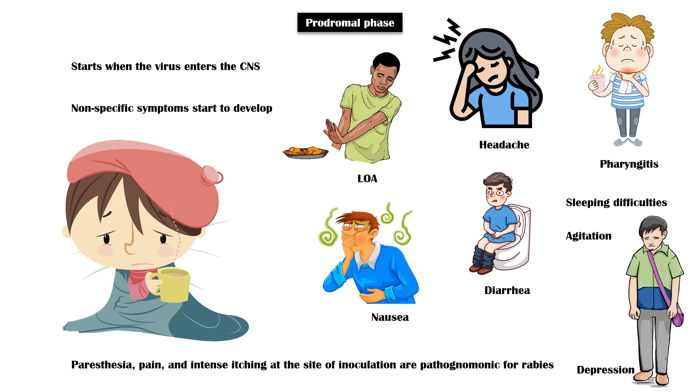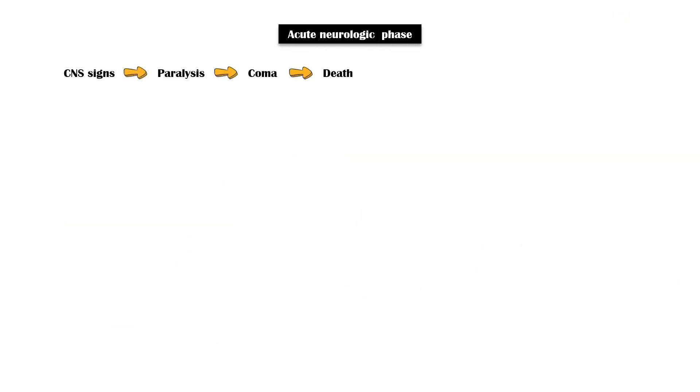Acute neurologic phase is progressive, starting with central nervous system signs, and the patient ultimately goes into paralysis and coma, followed by death. However, some patients may die immediately after reaching the acute neurologic phase.